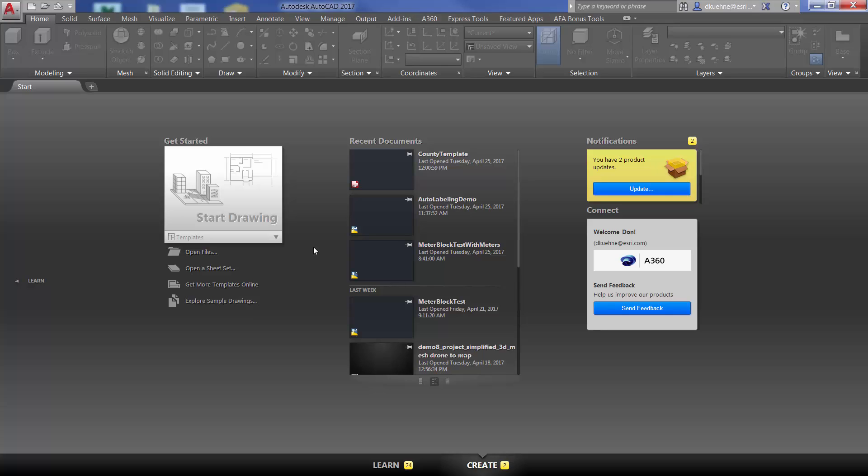Here I will demonstrate the newest version of the auto labeling bonus tool, updated for ArcGIS for AutoCAD version 365.